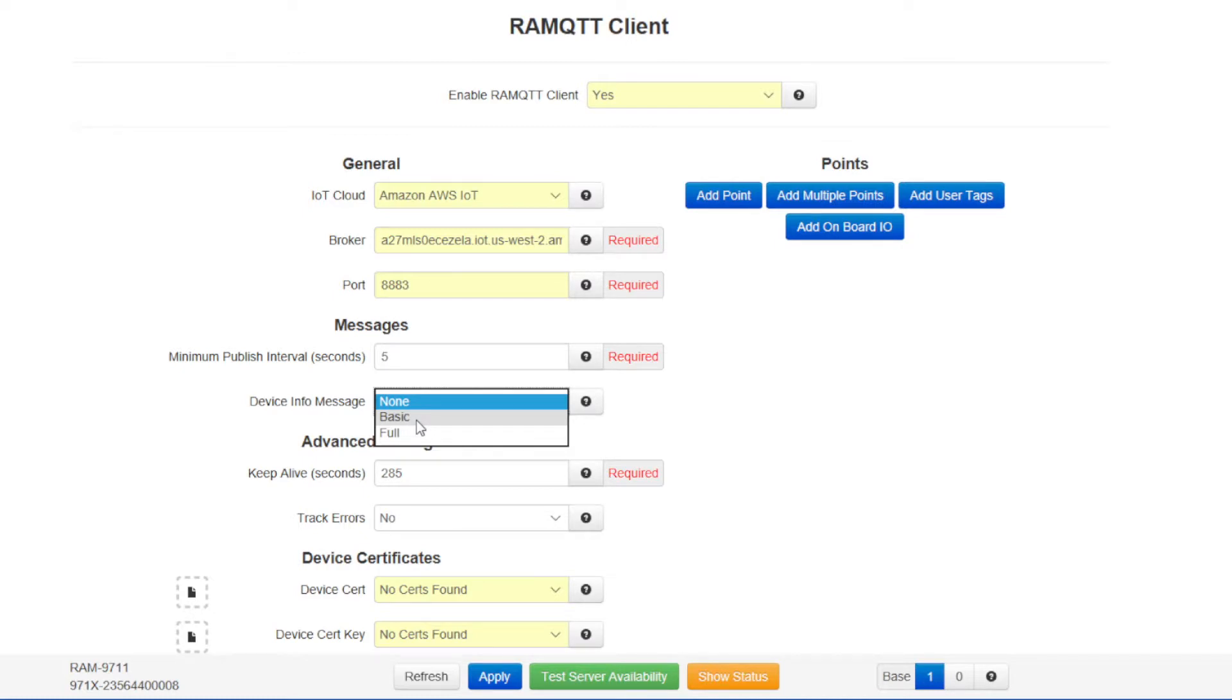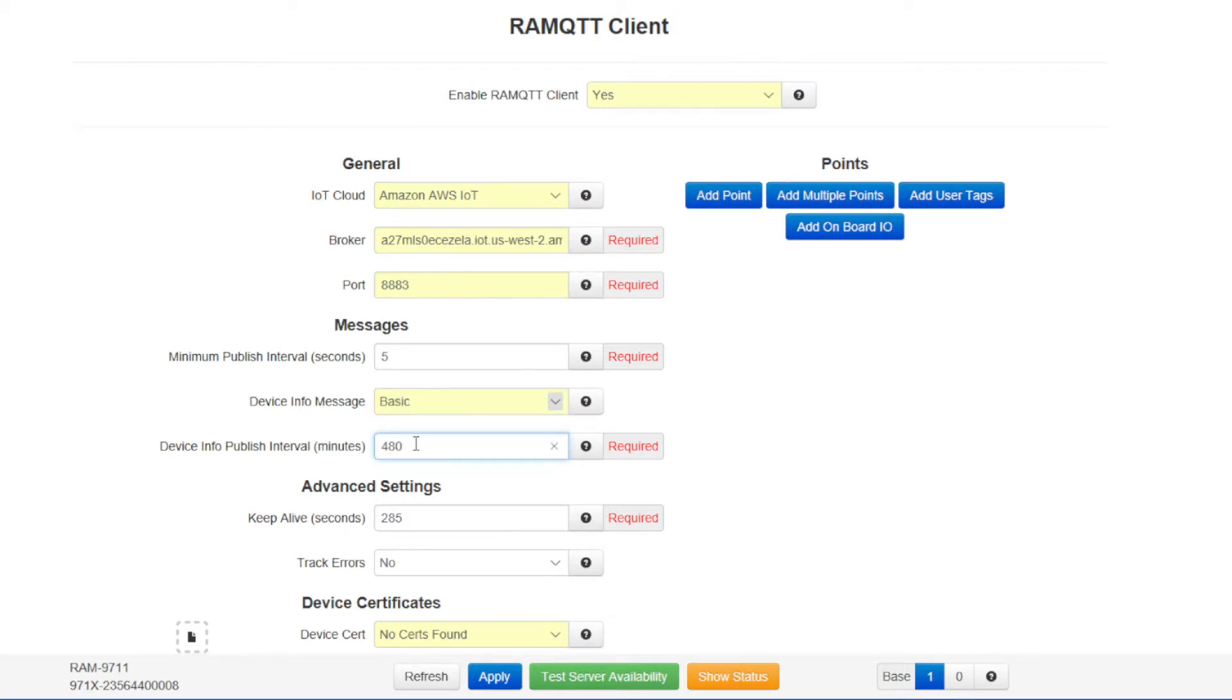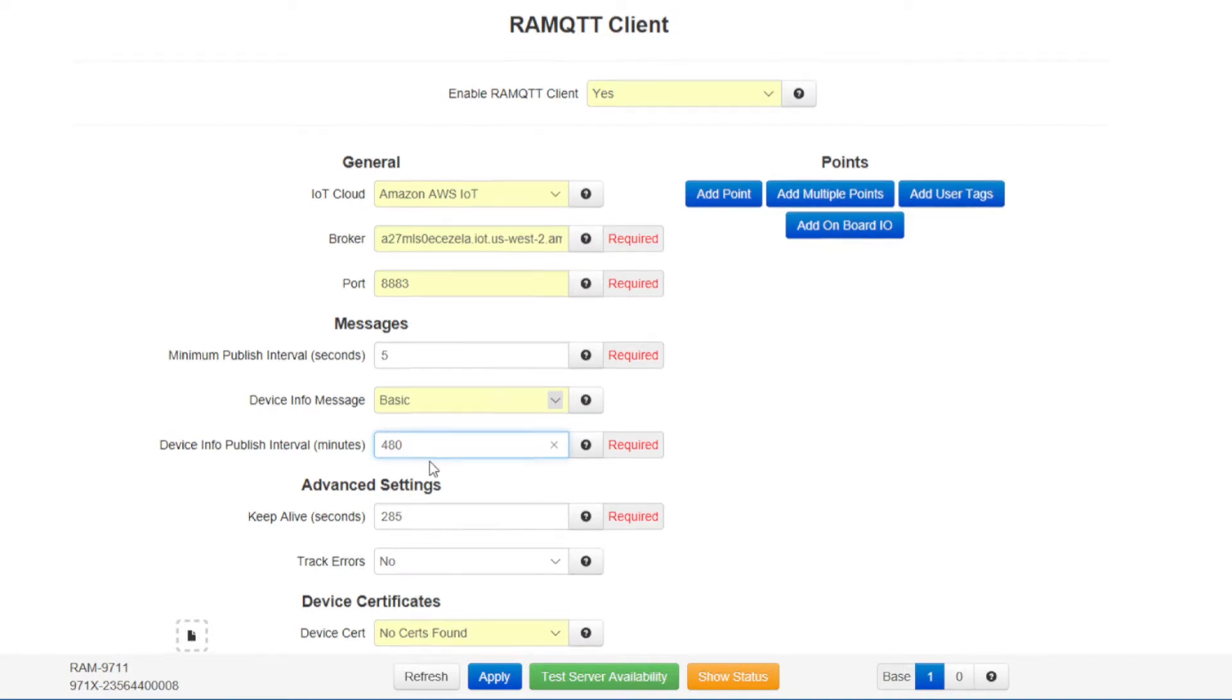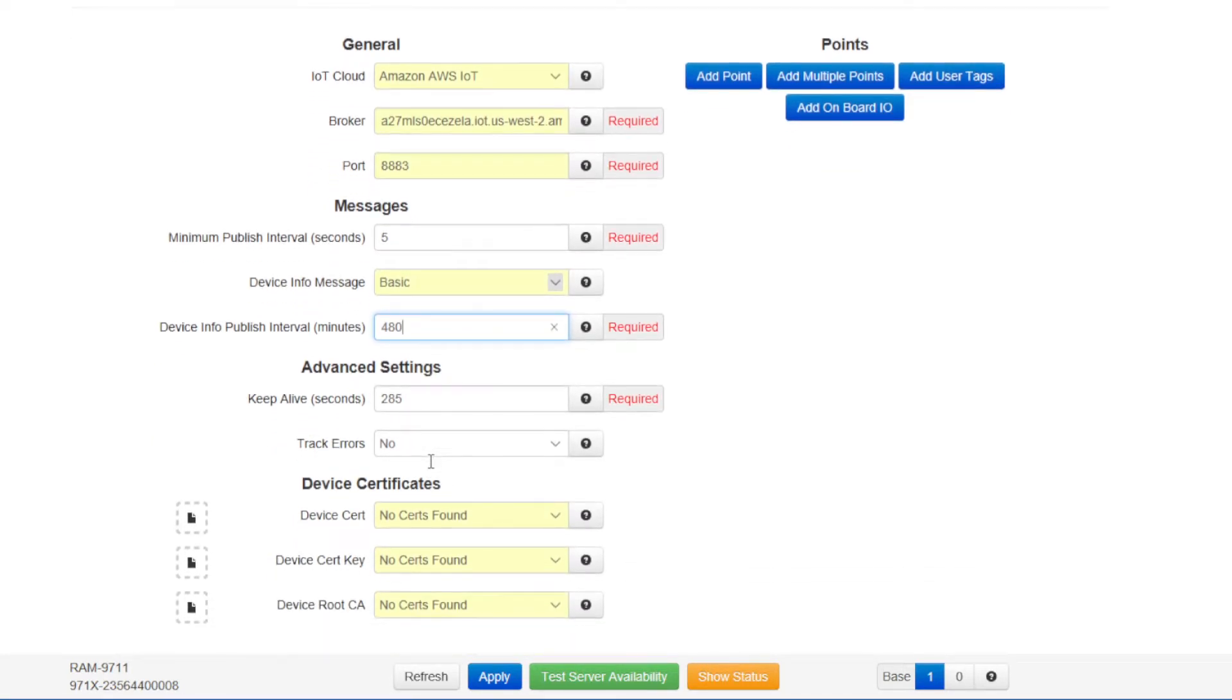In the device info publish interval, this time is how often the device information will get re-sent to the Amazon Web Services IoT cloud. We'll leave it at the default 480 minutes because it isn't necessary to send that information very often. The keep alive is the minimum amount of time that the connection will be left idle. If no data has changed for a long period of time, then this keep alive will send a ping if no information is needed or it'll send an update.